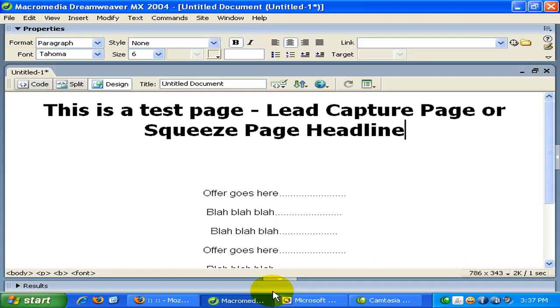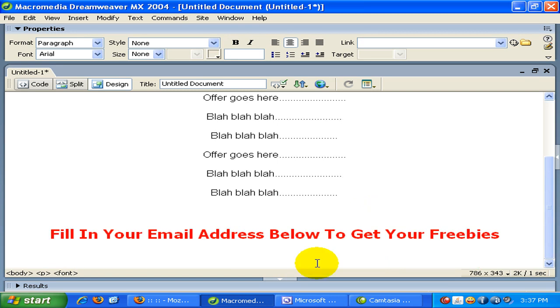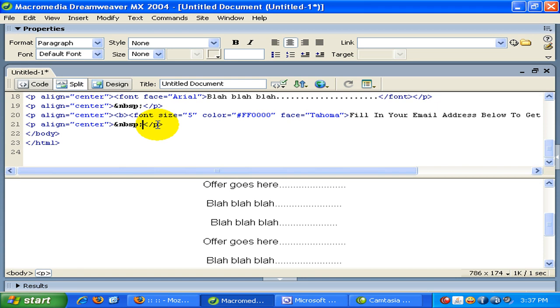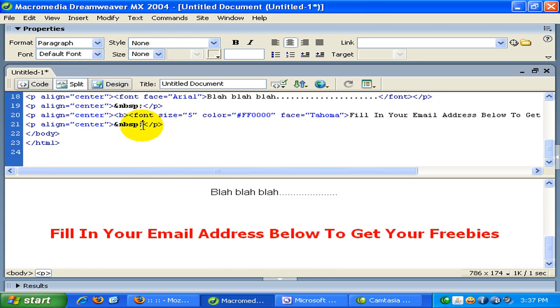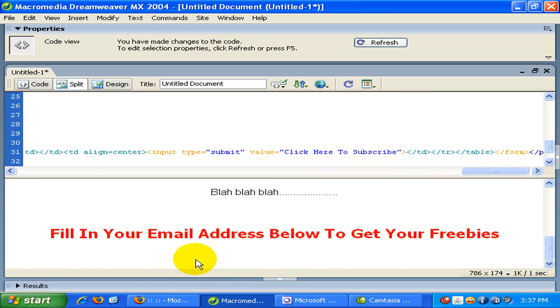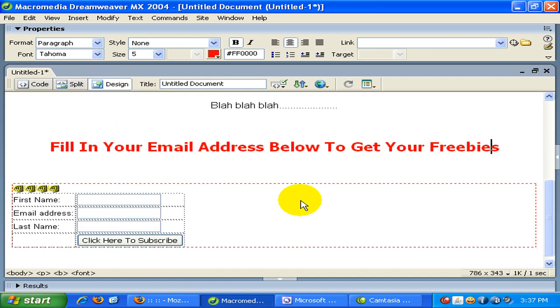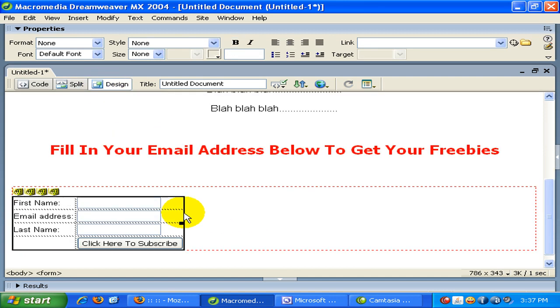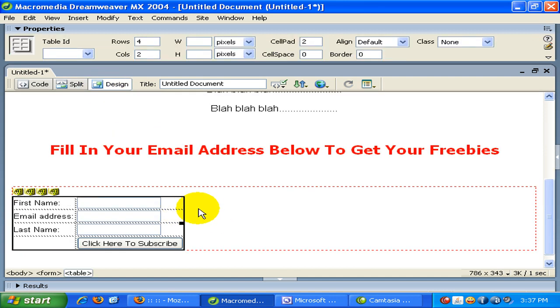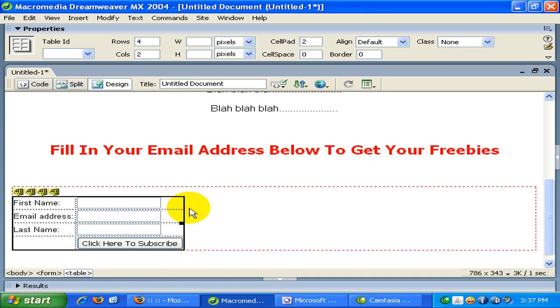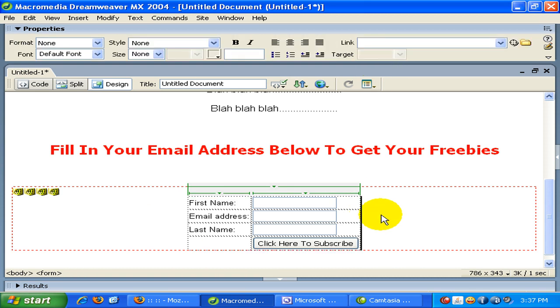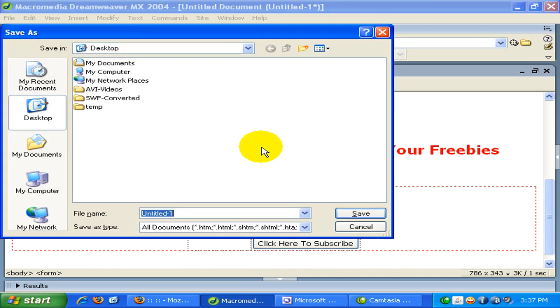So similarly, now I'm on my Dreamweaver. Just click here. And go to the split code. And paste the code here. And again, just select this form. And align it as center. So let's save this.